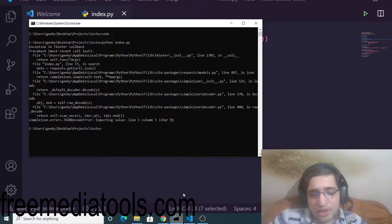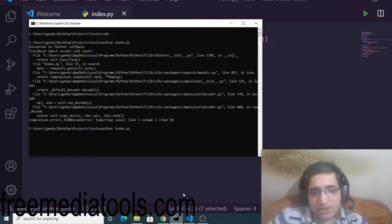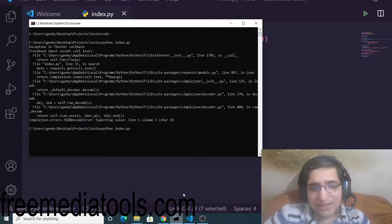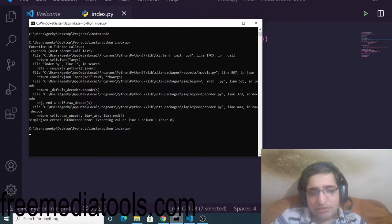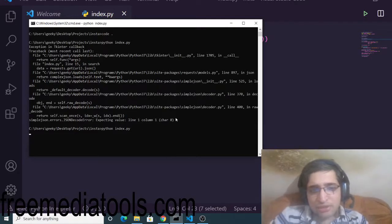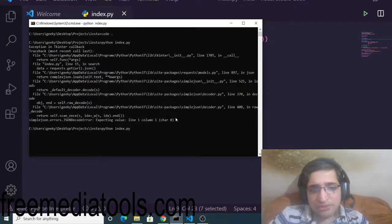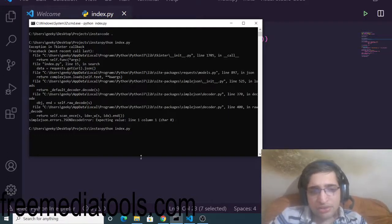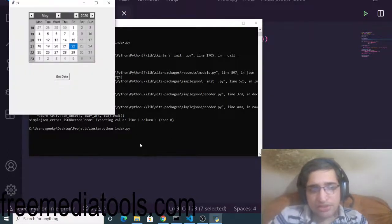And now if I execute this by executing this command python index.py, if I just execute this you will see the calendar application will start and you will see a GUI desktop application started.